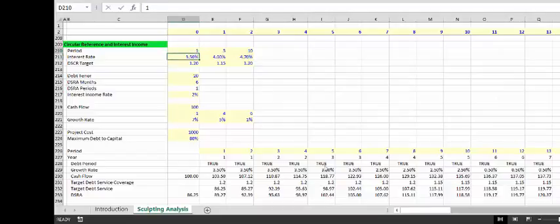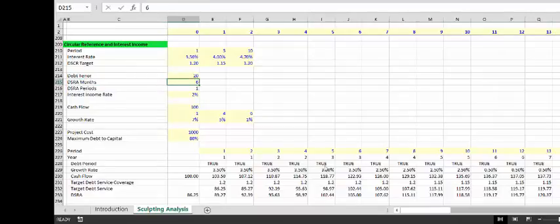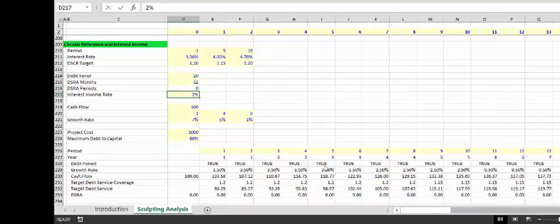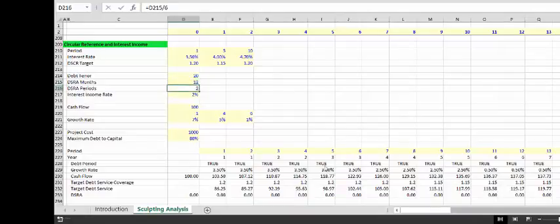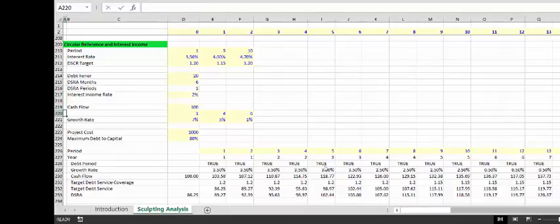I put an interest rate that varies from period 1 to 4, then 5 to 9, and 10 onwards, with a different DSCR target. We have a 20-year life, and we put DSRA months of 6, 12, or 0. Since we're assuming semi-annual periods, we need to show how that works.